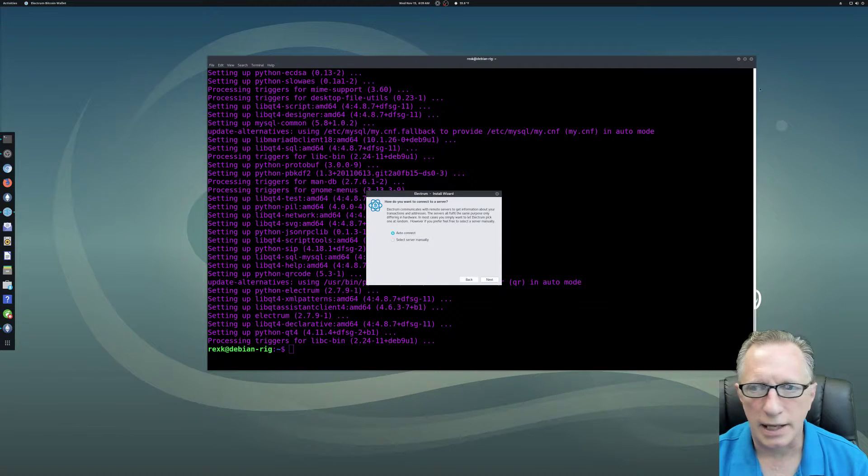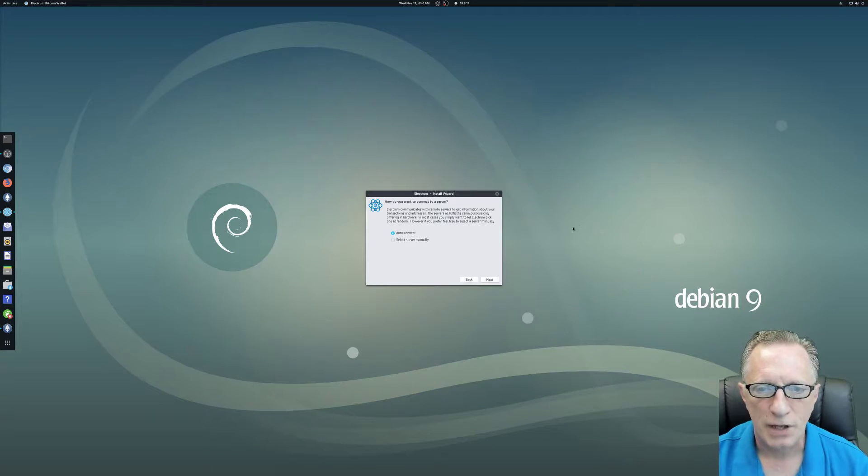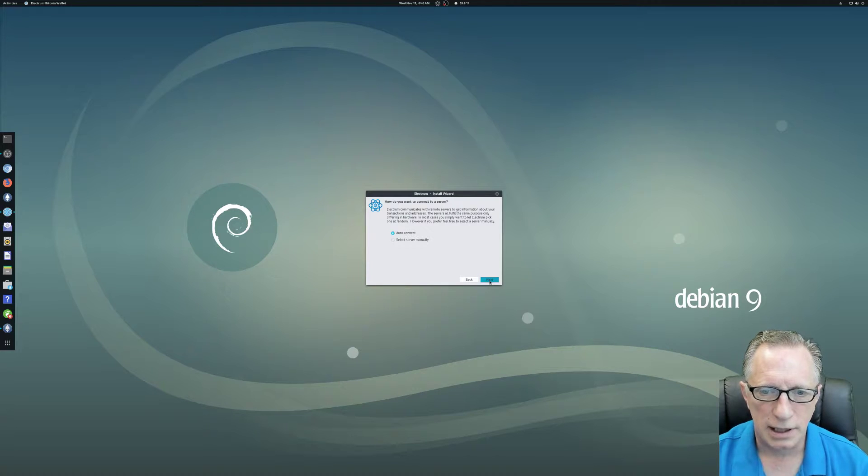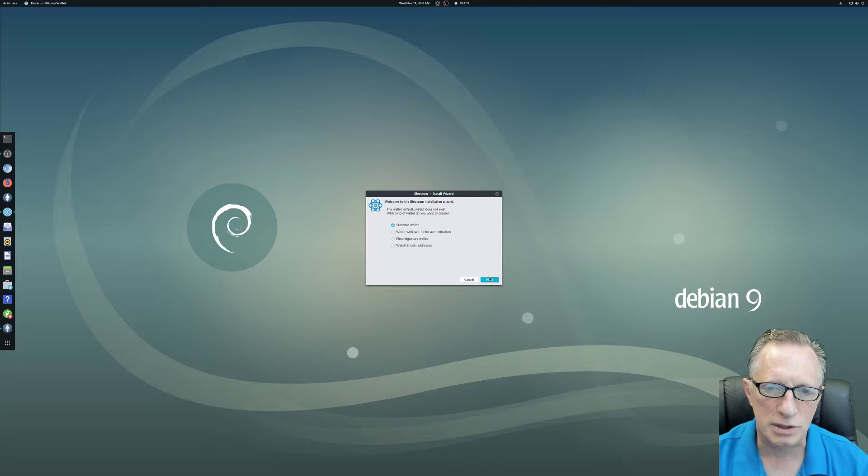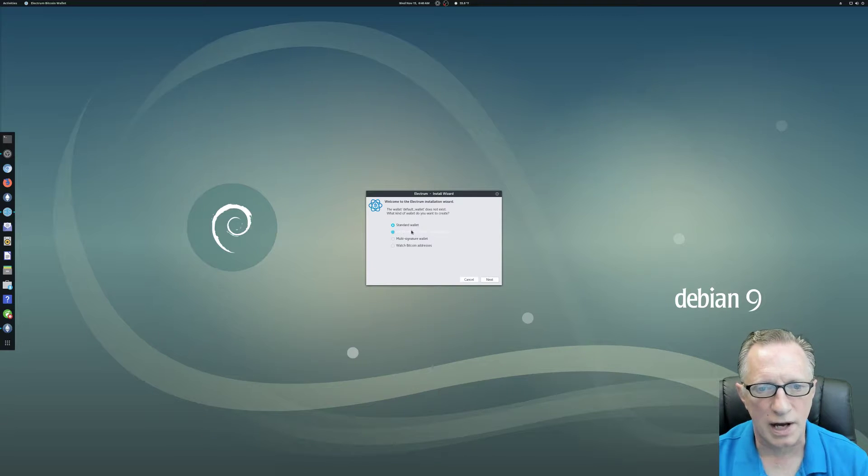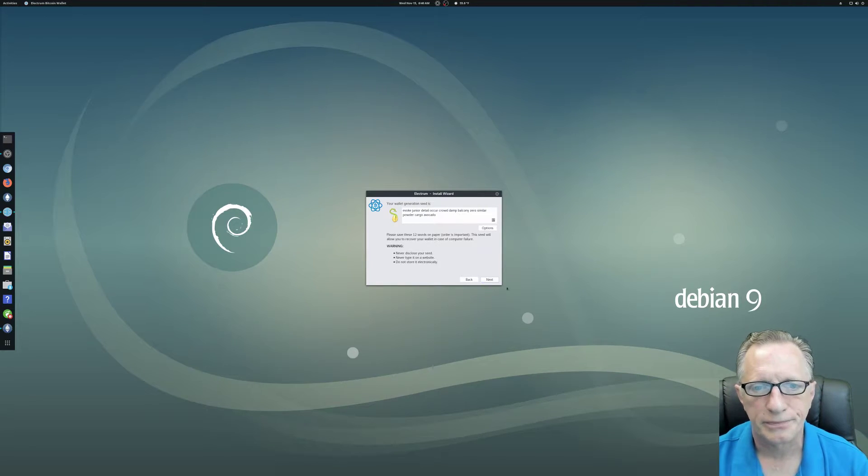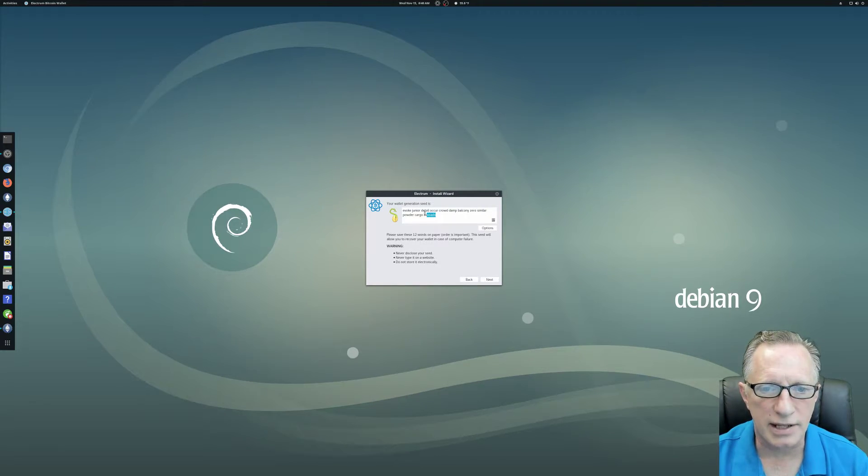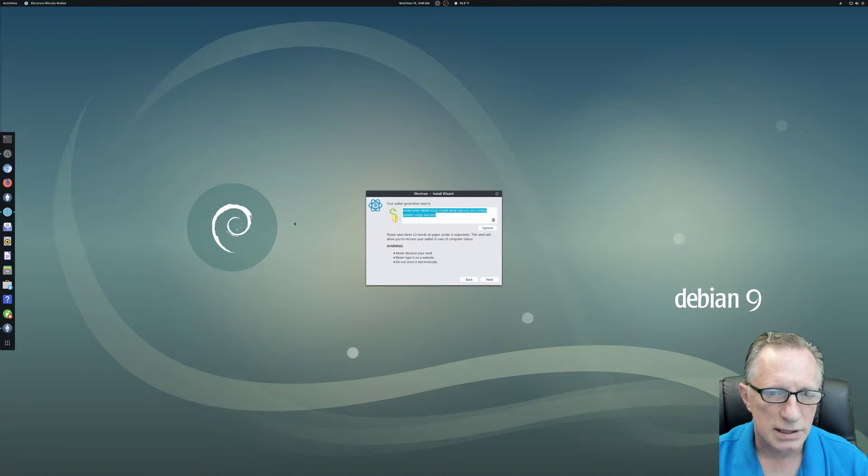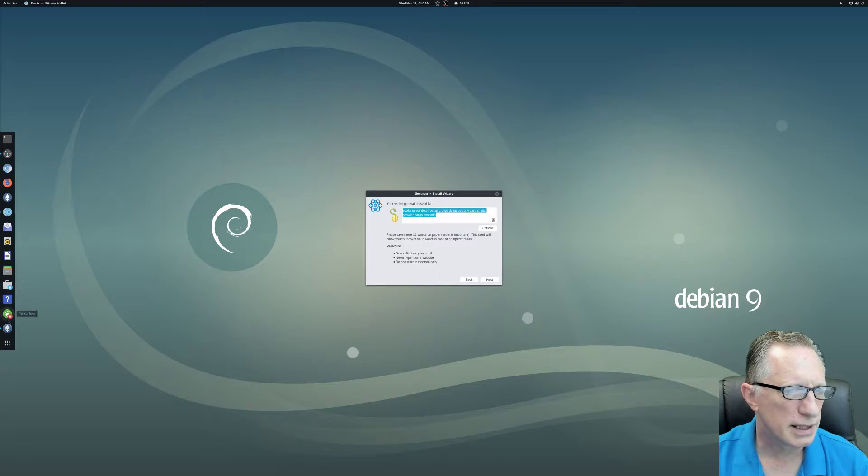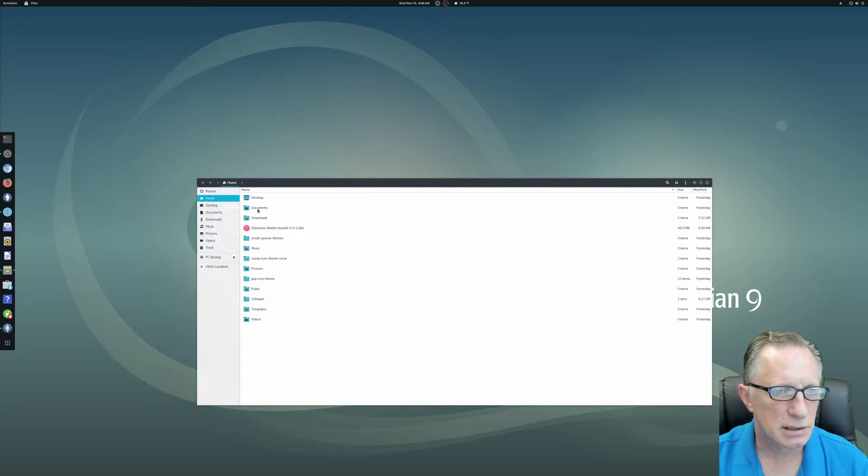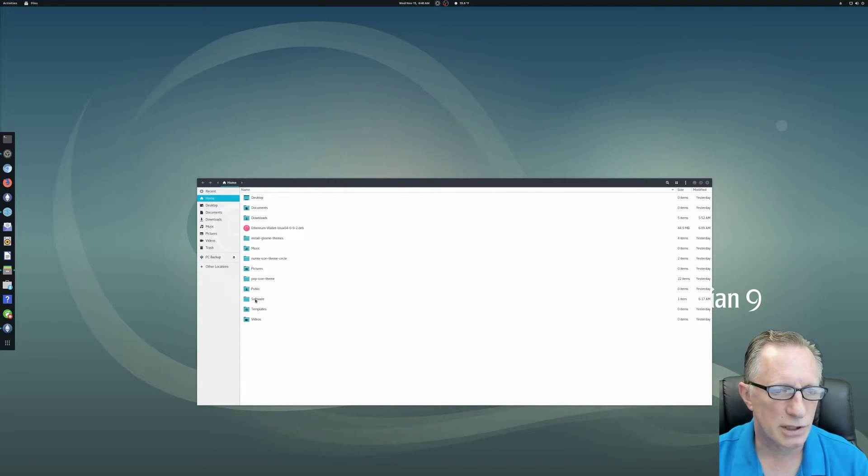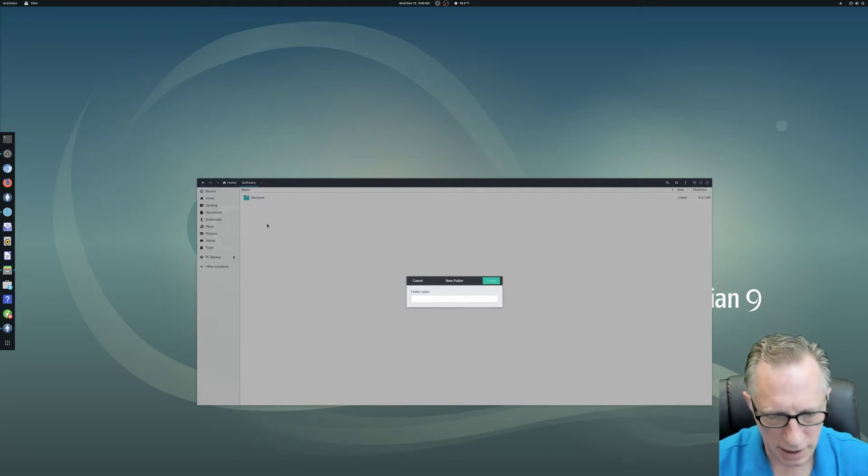Look at that. Isn't that awesome? Here I'm just going to exit my terminal window. I usually choose auto connect. I have had some users that have said there were problems with auto connect and they choose the server manually. But my experience has been the auto connect works just fine. Today we're going to just do a standard wallet, create a new seed and there's the seed right there. You're going to want to write that guy down.